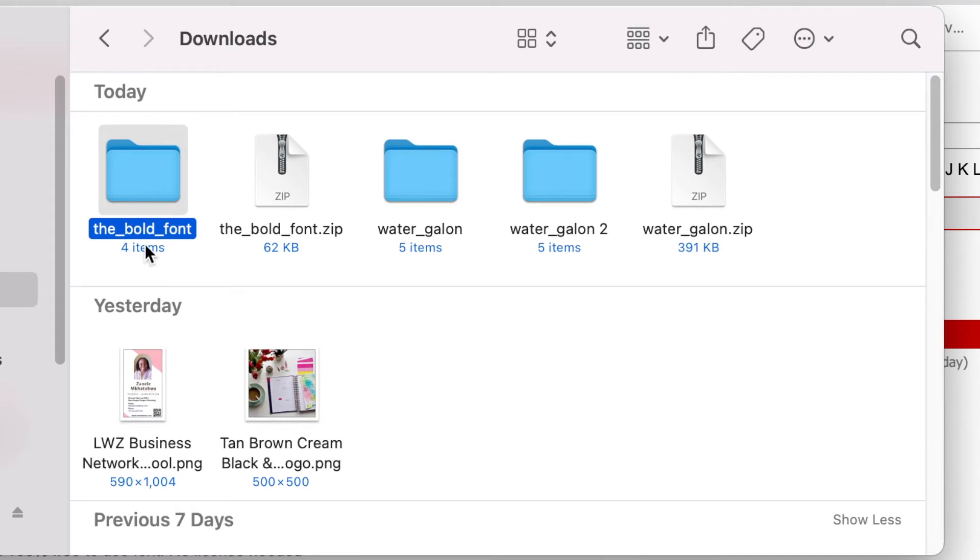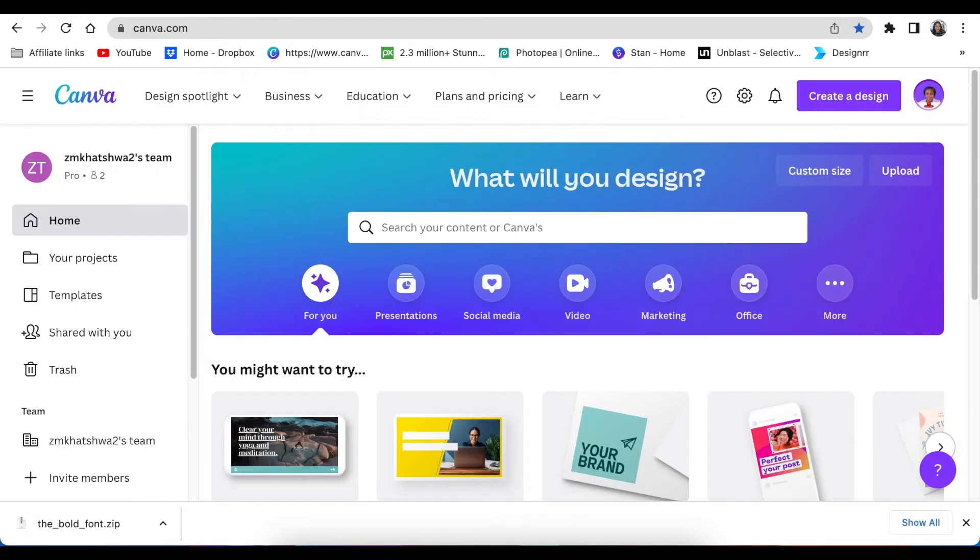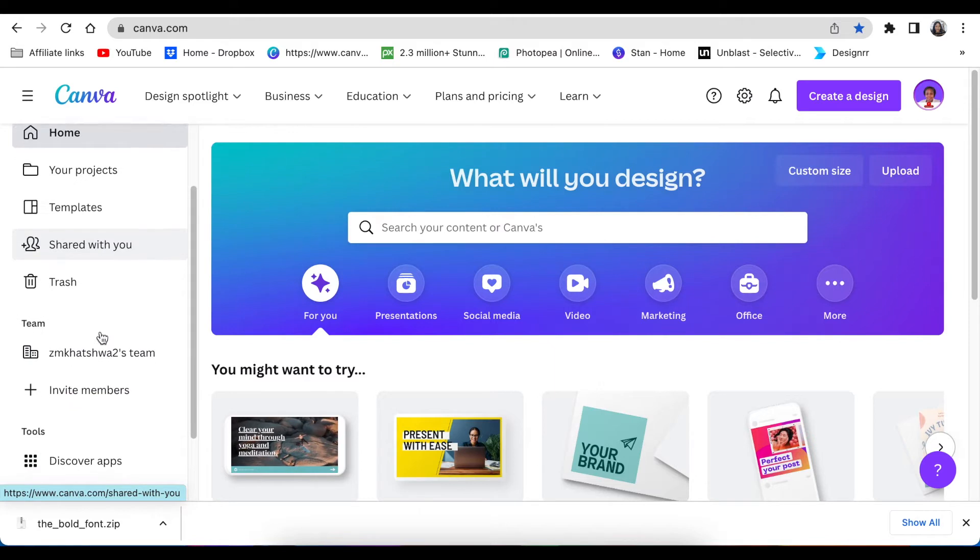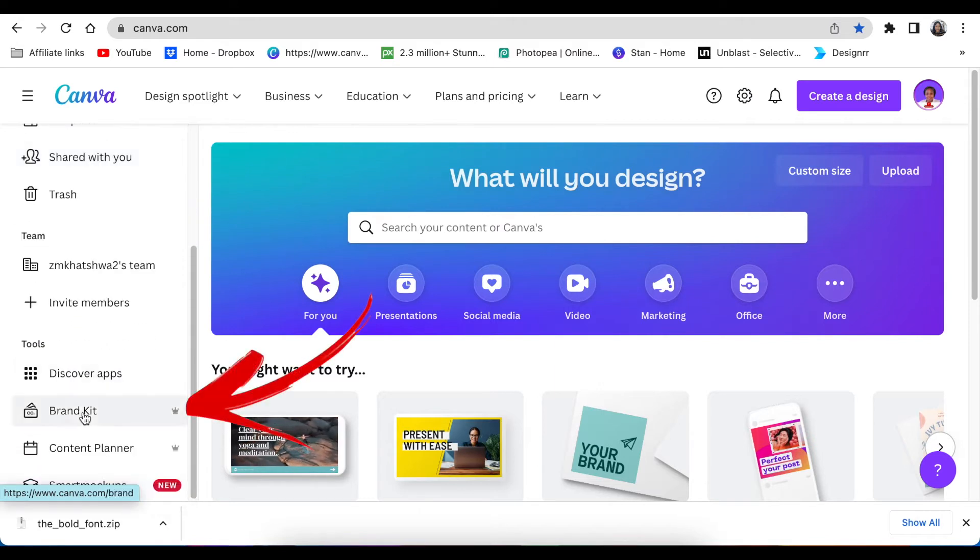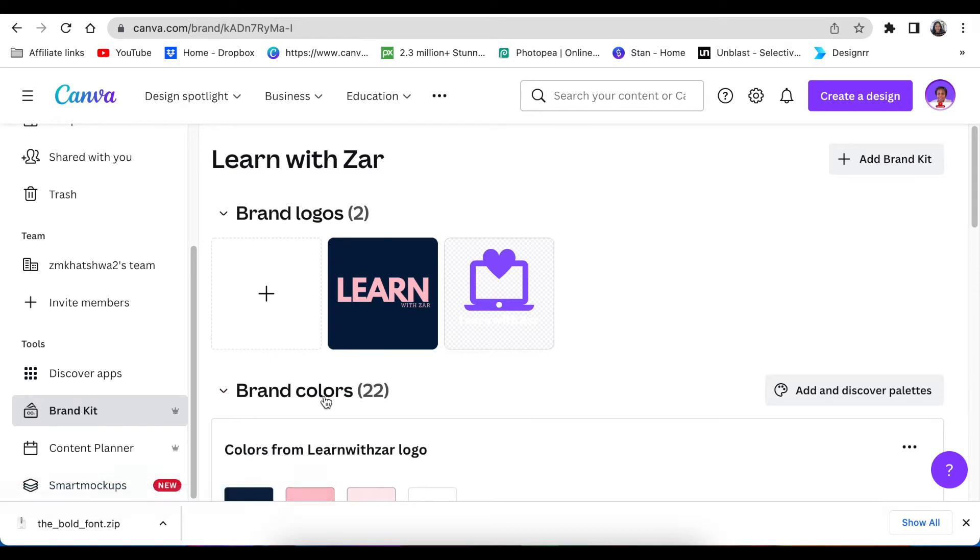There is now the bold font, it's extracted. You're then going to head over to your Canva and you're going to upload the font. Scroll down to your brand kit and this works on pro version only because it's a pro version functionality.